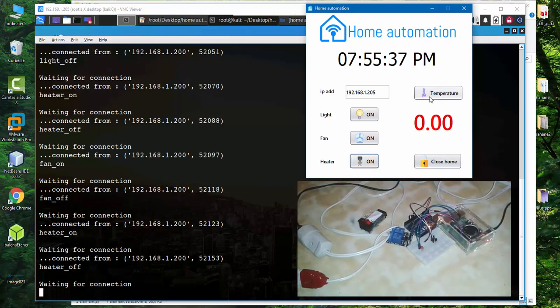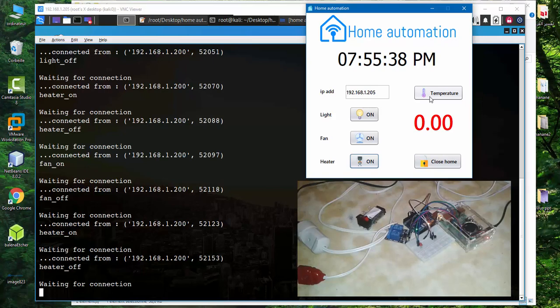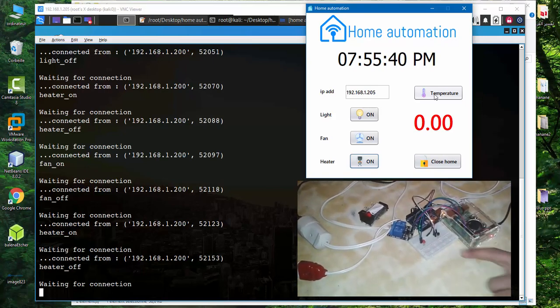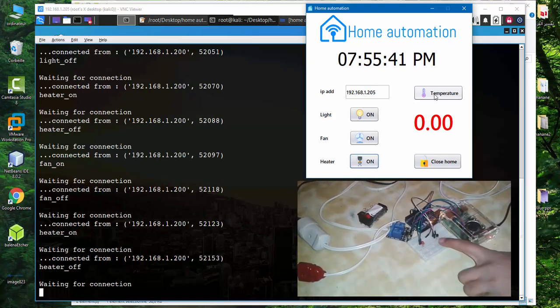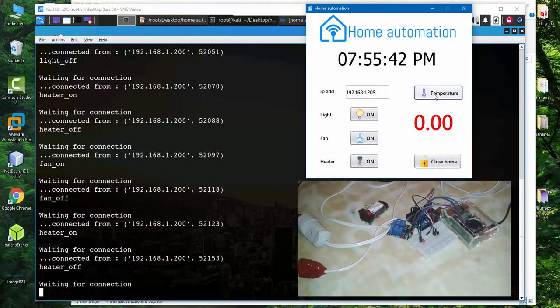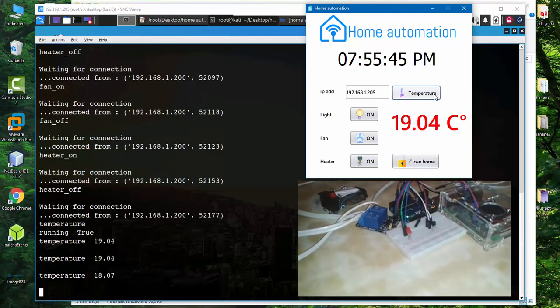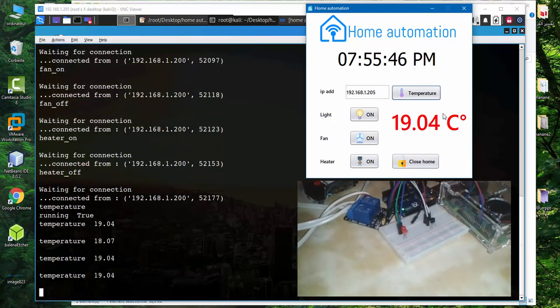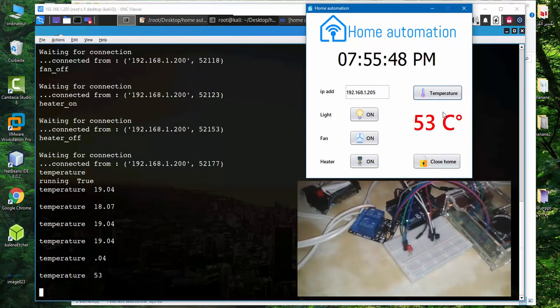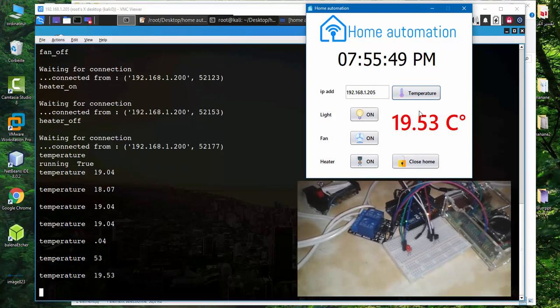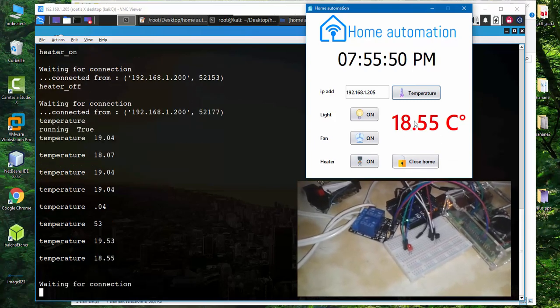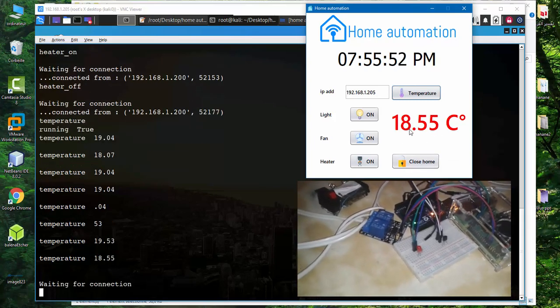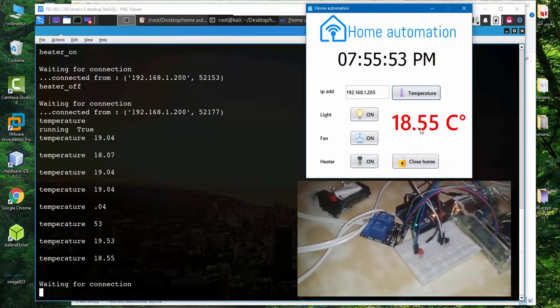Let's recuperate the temperature from the LM35 sensor. So this is the temperature, 18.55 degrees Celsius.